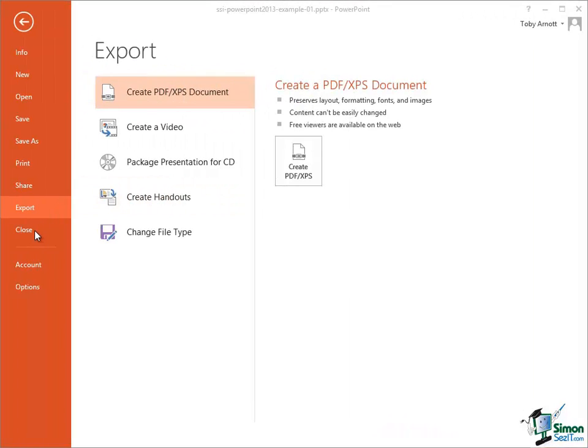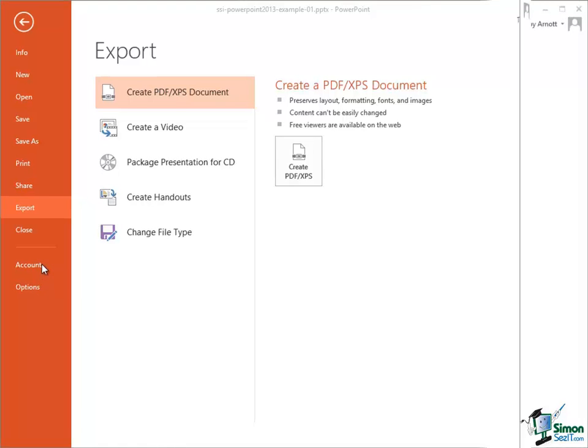And then one other option down here we have is Close which we've already used to close a presentation. Now there are two other options down here, Account and Options, and I'm going to look at both of those a little bit later on.